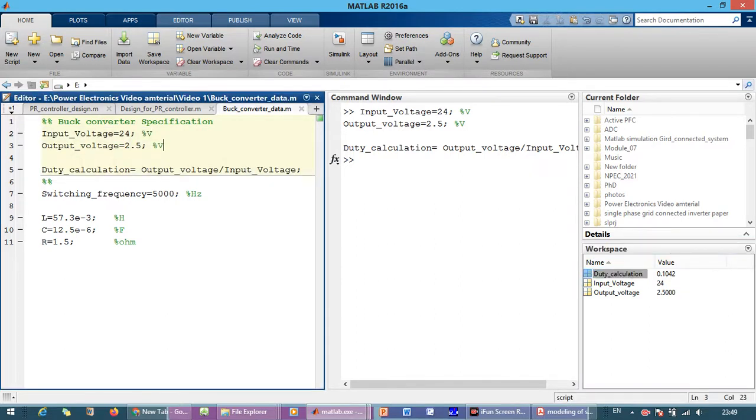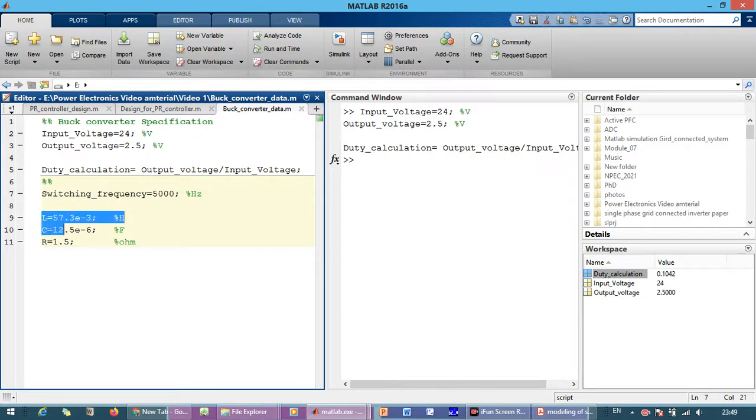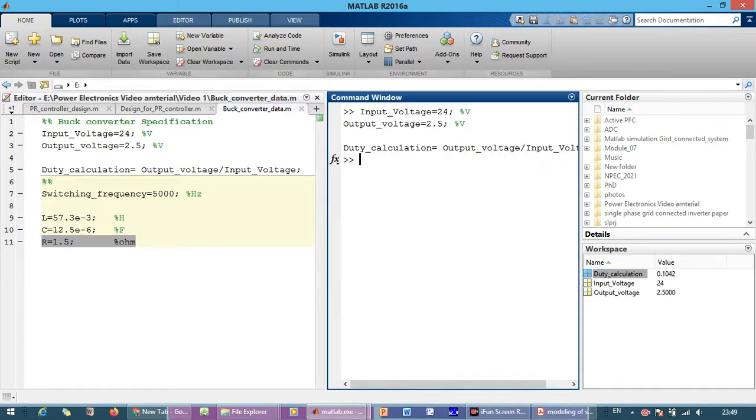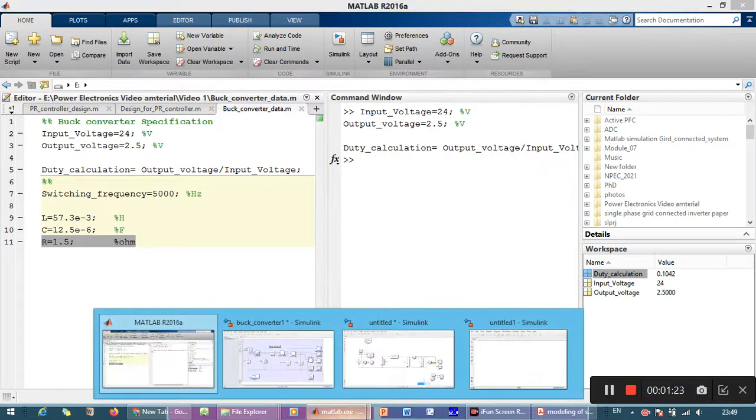The switching frequency for the buck converter is considered as 5 kHz and the specification of the filter, inductor and capacitor as given as follows and the load which we have chosen is 1.5 ohm. So let's start the simulation.